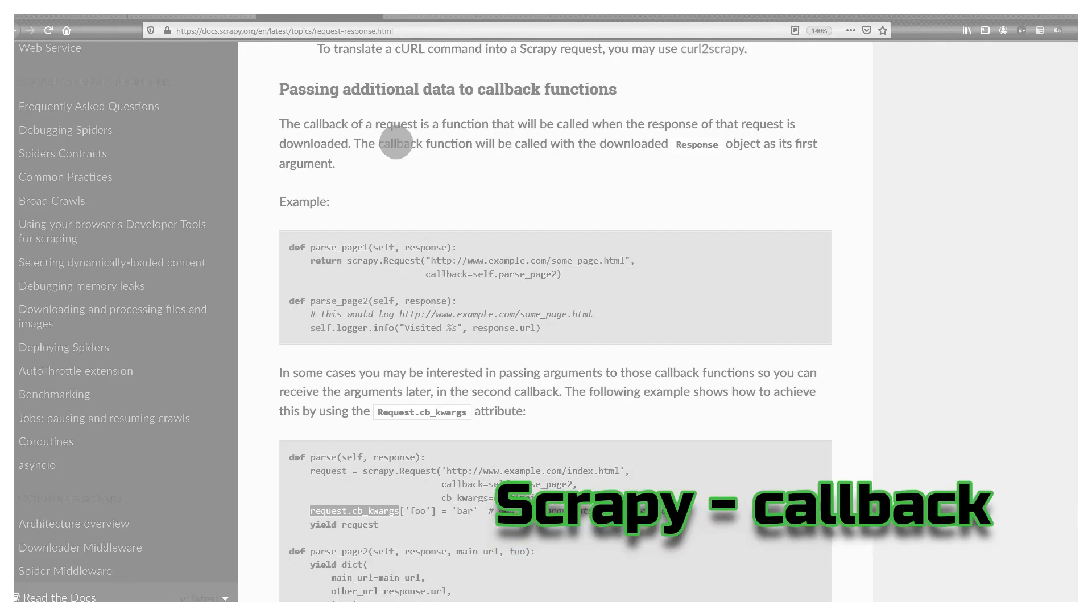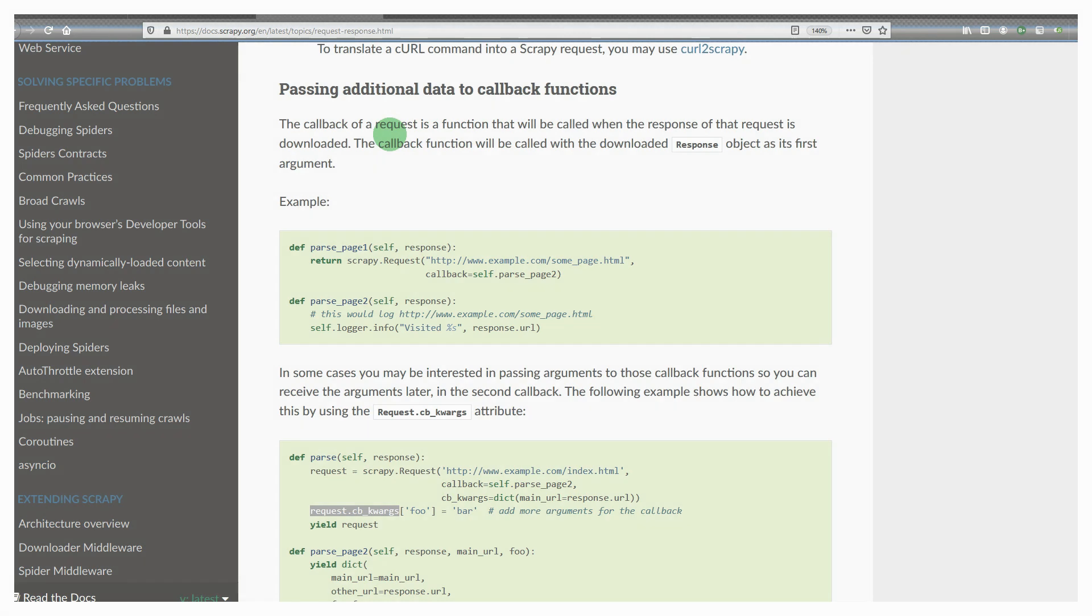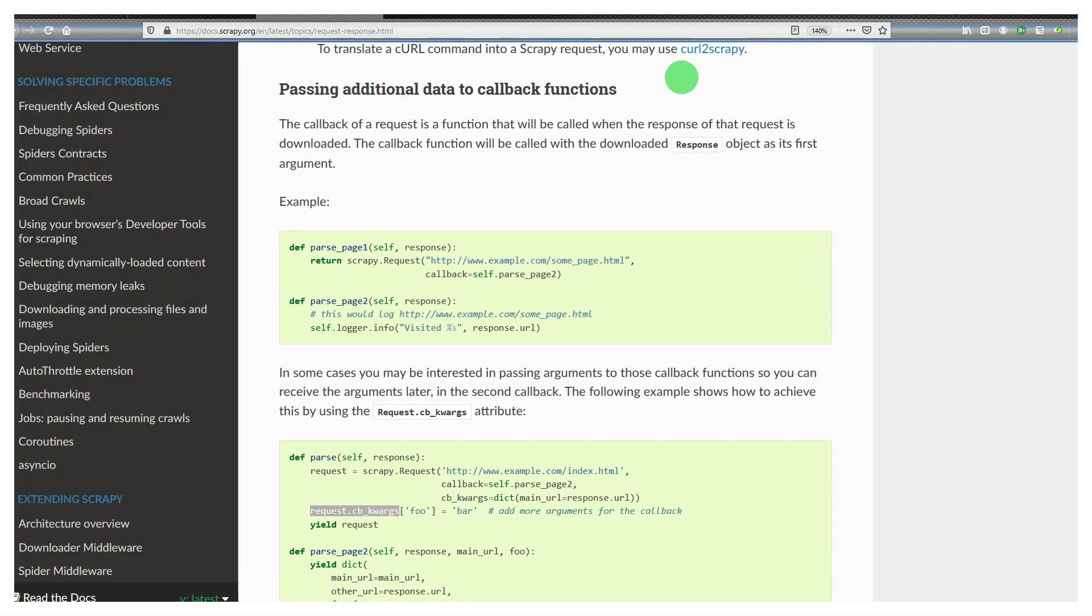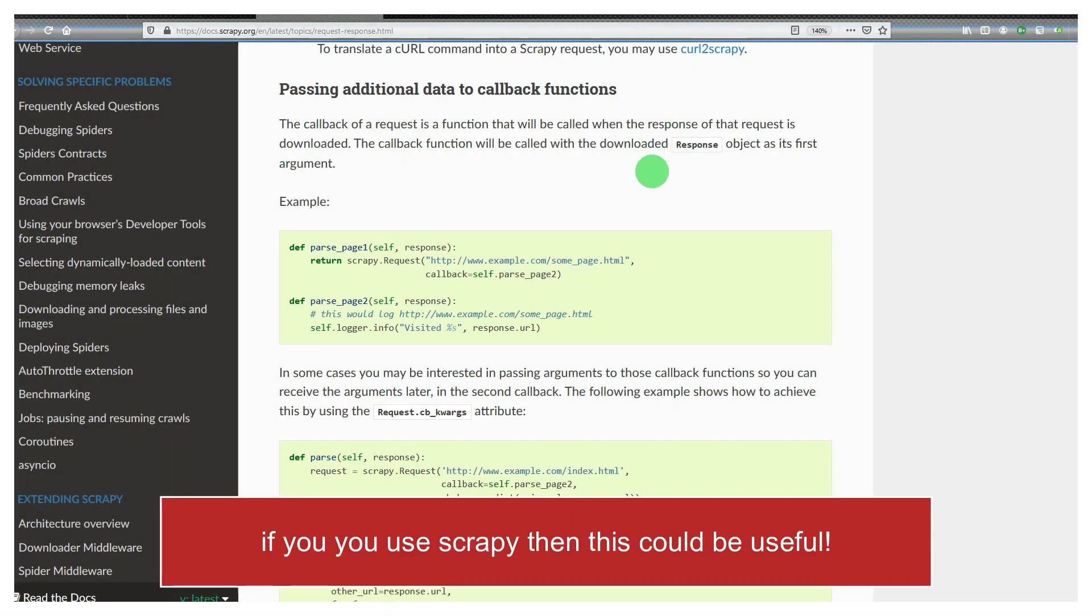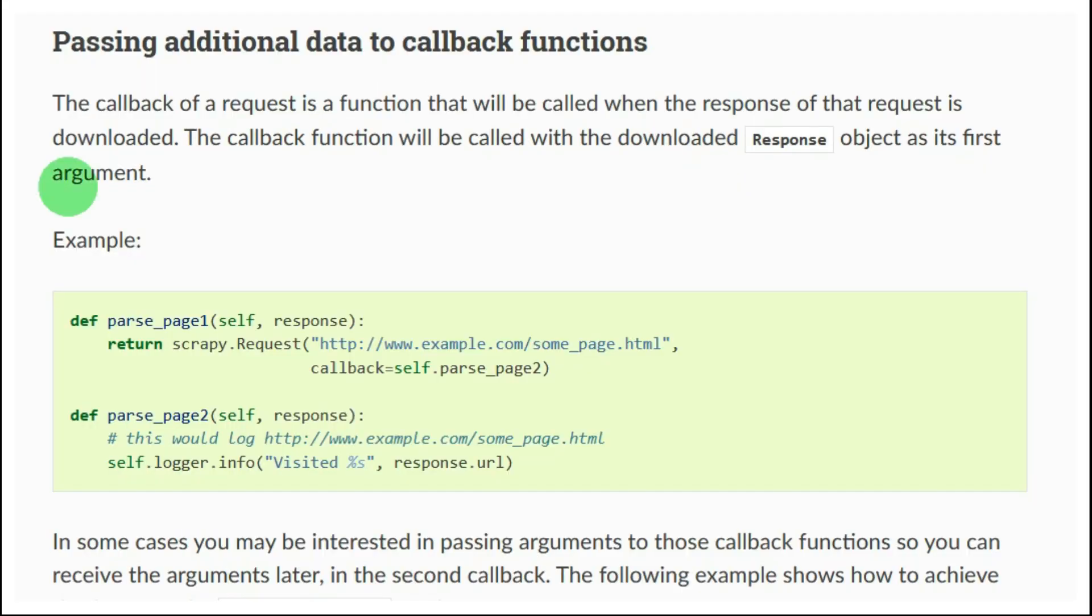We're looking at passing additional data to callback functions. It sounds complicated and perhaps initially it is, however it's a very simple concept once you get your head around it and it's definitely well worth learning. So if you'd like to see it in action, keep watching.